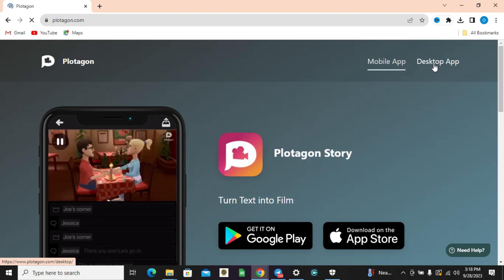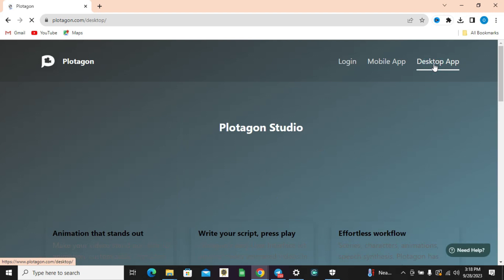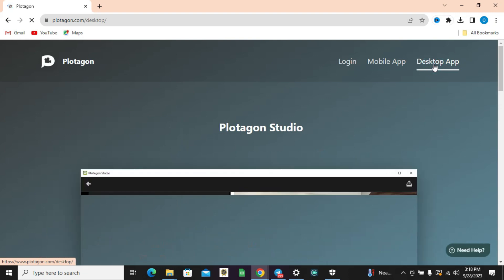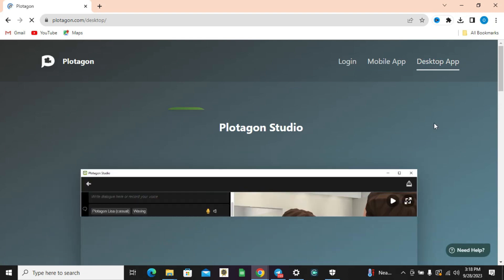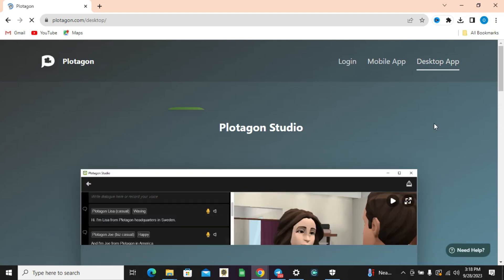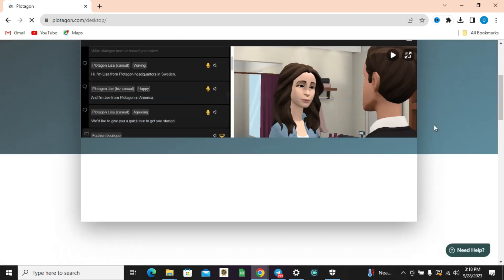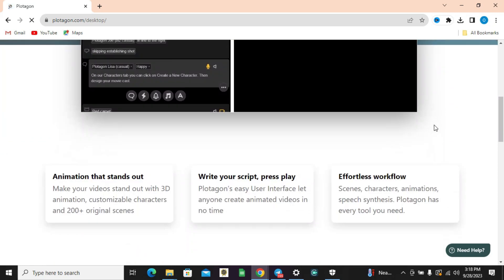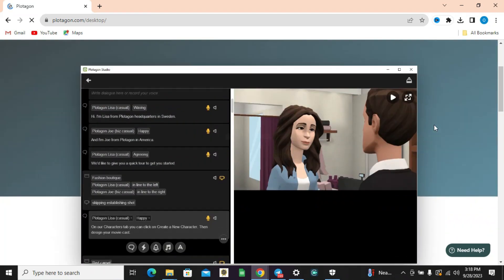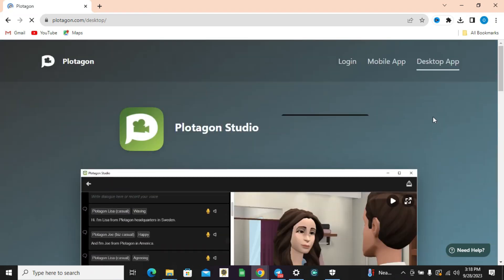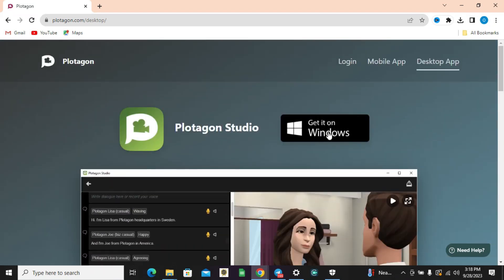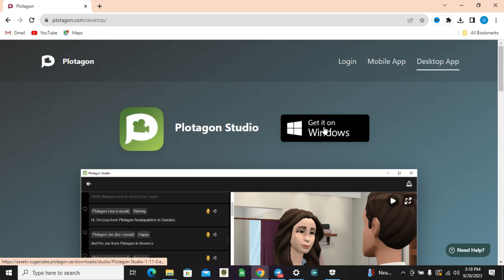So you click on desktop app. Now all you need to do is to wait for it to load. Once it brings out the screen, click on download - that is 'Get it on Windows' - so the download process begins right away.